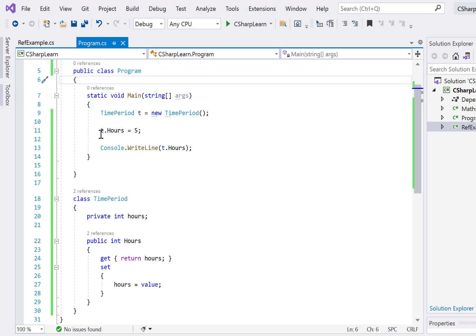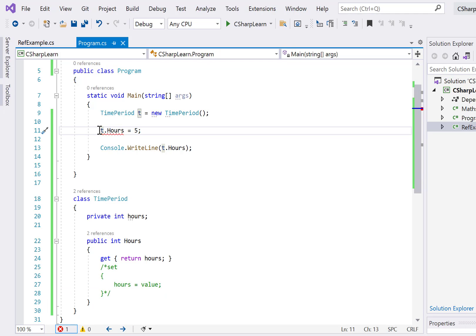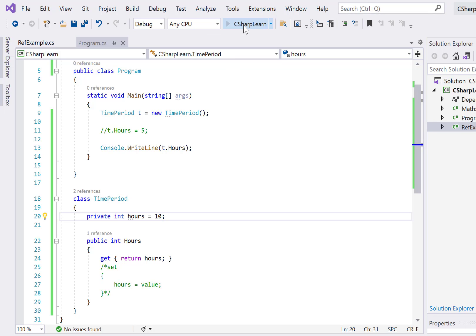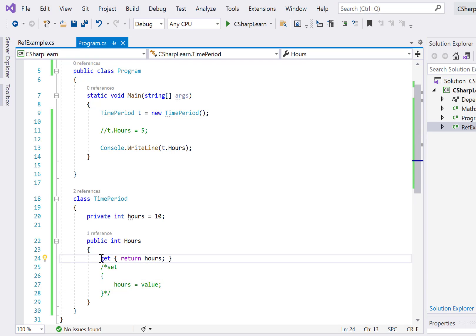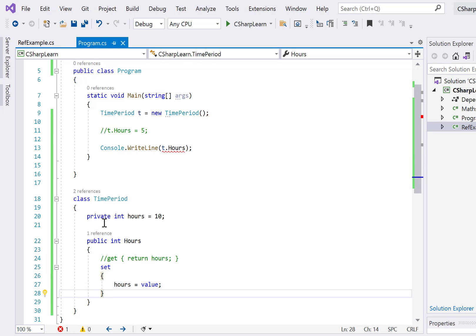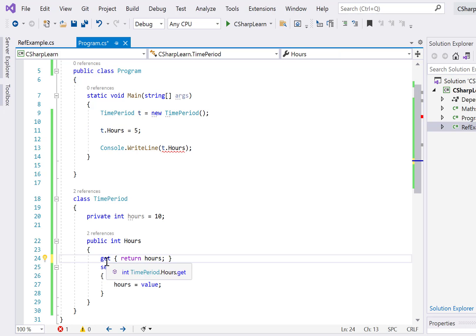Sometimes you want to restrict setting the value. You can control this by removing the set block — comment it out — so now you cannot set the value, you can only get it. If you try to set, it will give a compile error. By default it will return 0, but you can initialize the variable to, say, 10 and it will return 10. Conversely, you can remove the get block and only allow setting — then reading the property will give a compile error.